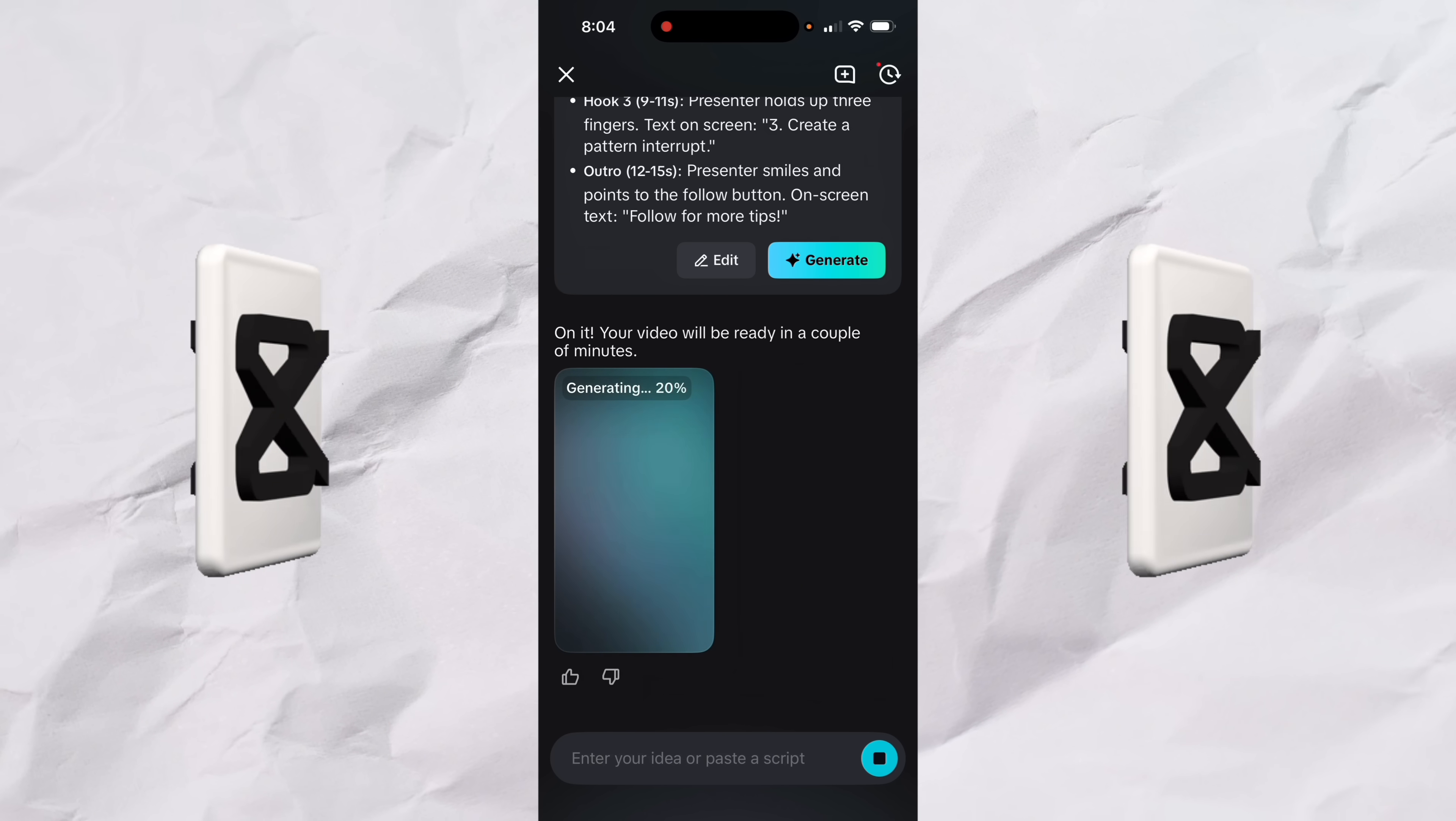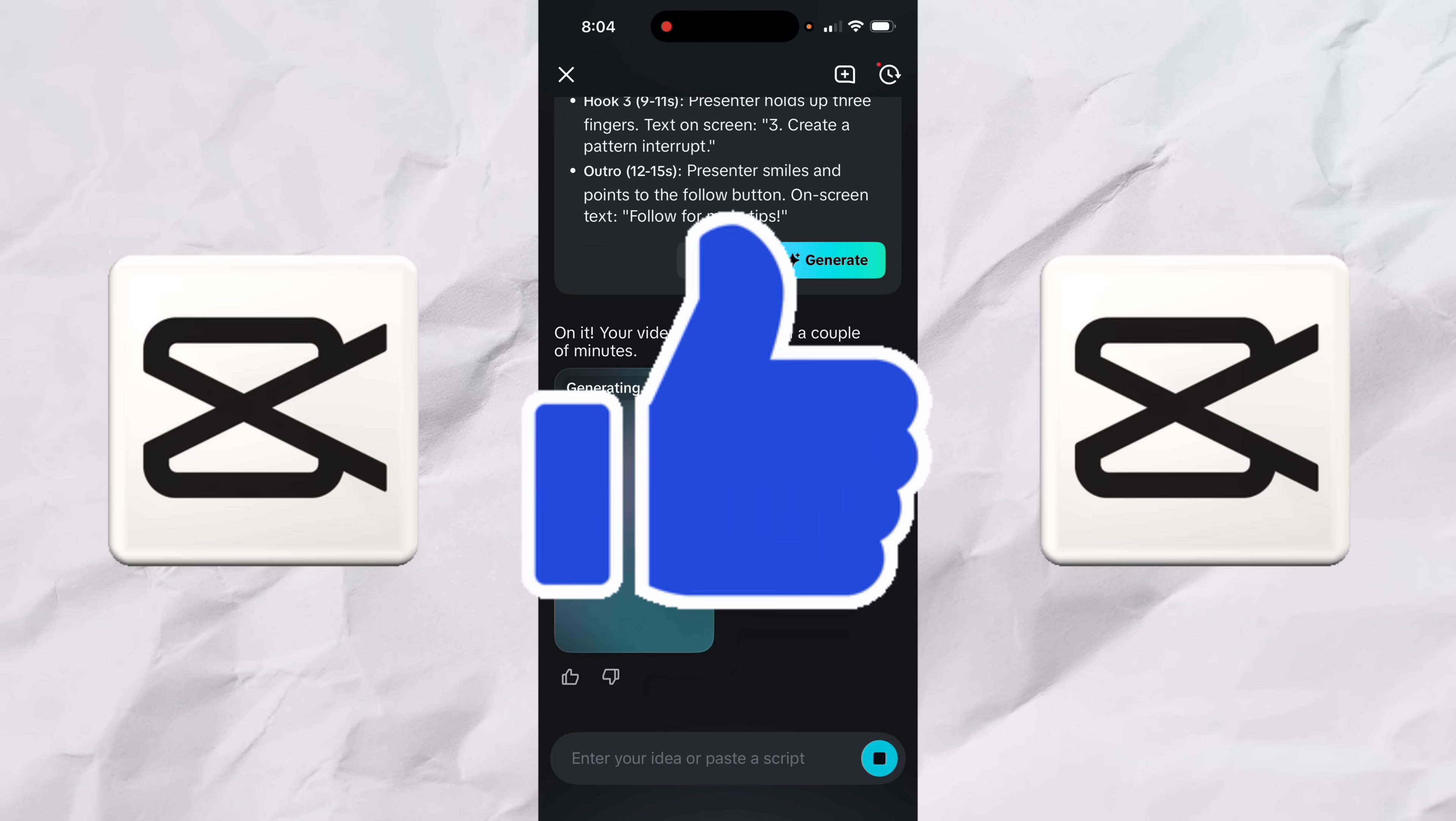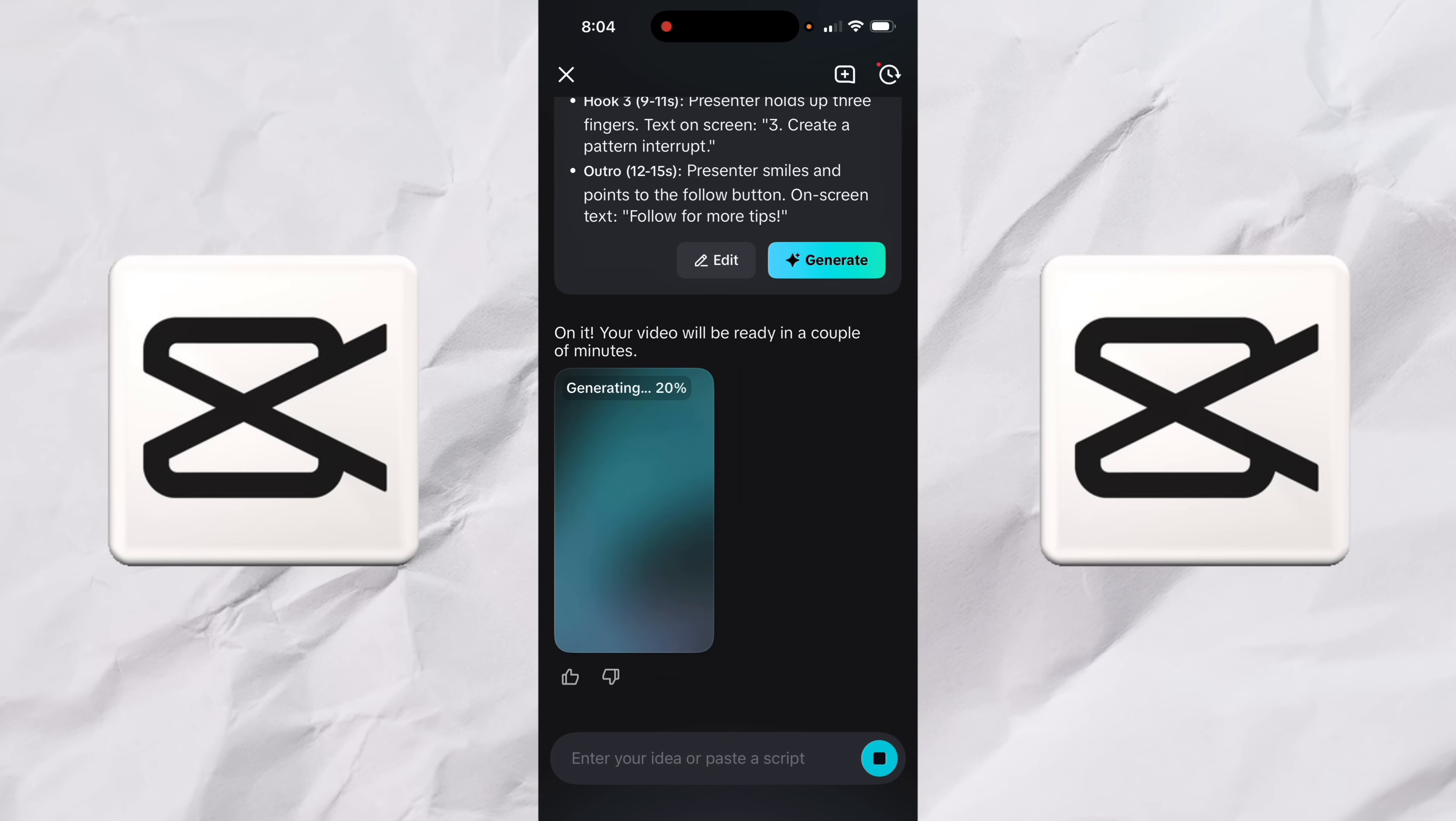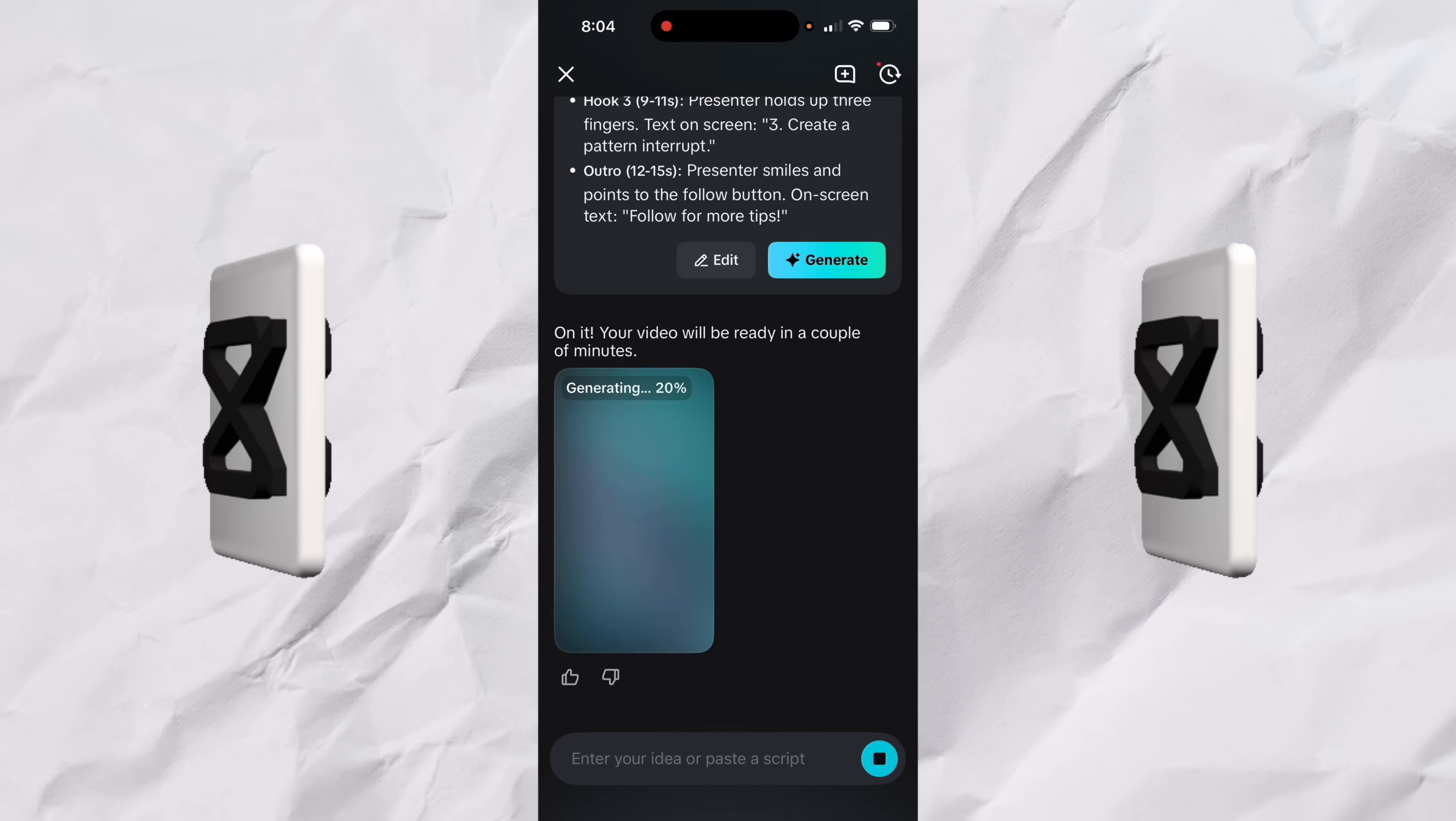And watch this. It says, okay, it's on it. Your video will be generated in a couple of minutes. It only takes a few seconds here. I'm going to let it do its thing. I'm going to come back when this is done, show you what we got. And then I'm going to show you some more options, including how to edit it with just text. It's pretty wild. You'll love it.